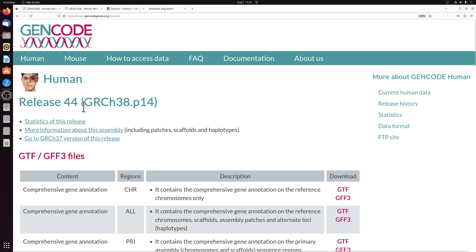We're going to start by downloading the reference files that we need, and I'm going to be using GenCode, which is a manually annotated and easy to use reference database.